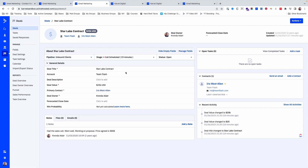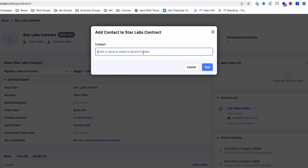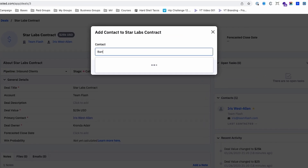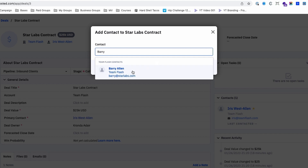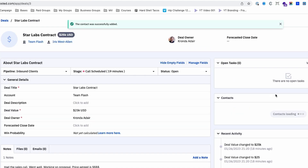Maybe there's more than one person at this company that you're communicating with about this deal. So let's say we wanted to add another contact — we can add a contact, do a search, and now you can have as many people as you need to track connected to this company.